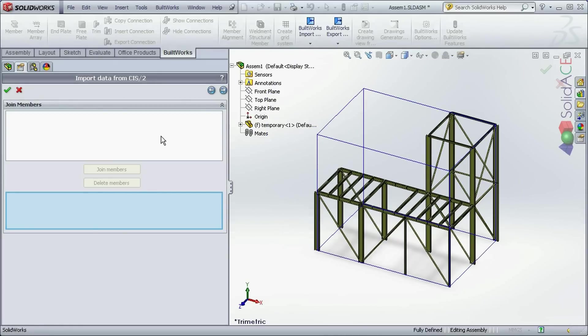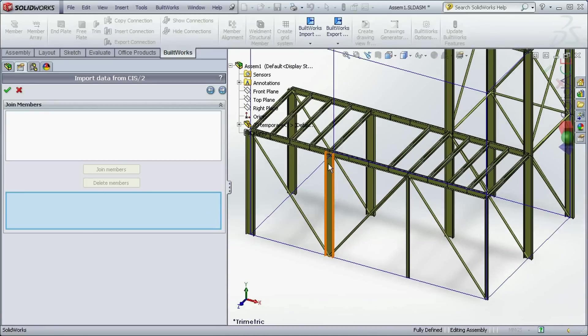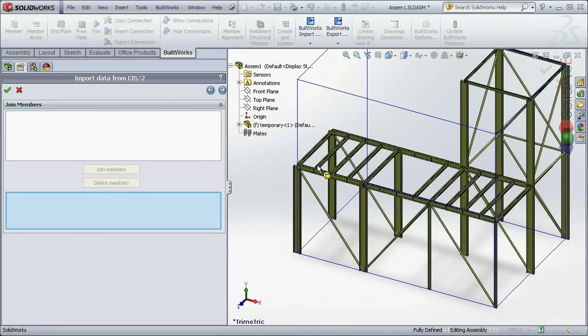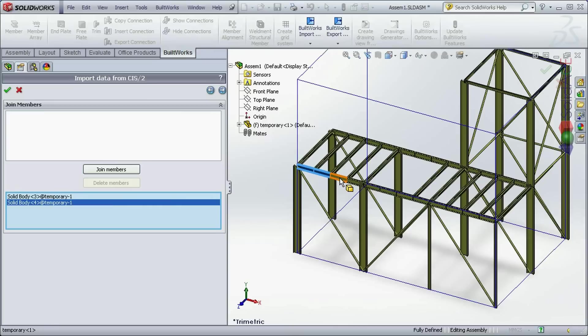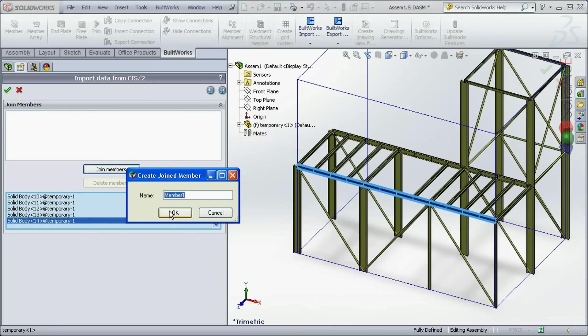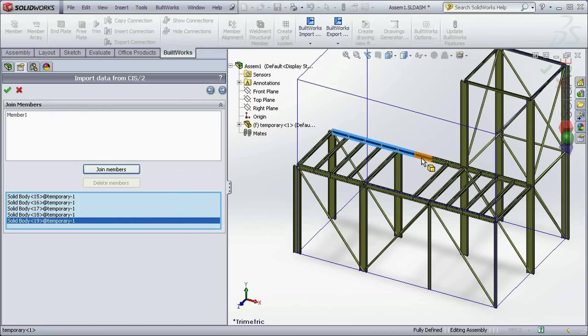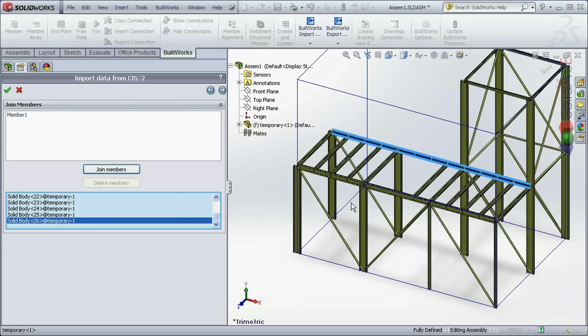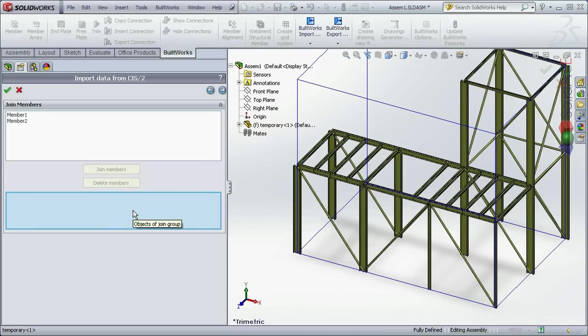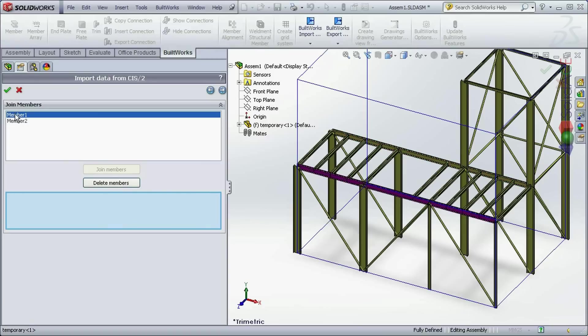In this dialog I can join the splitted members because this CIS2 came from analysis software. Here I will show you how to join a few of the beams, just simply by clicking there all the segments along one direction. And here I have two not divided members.